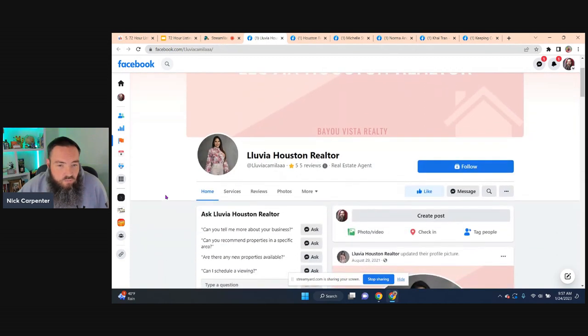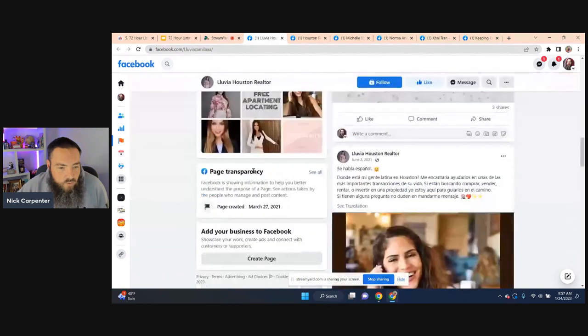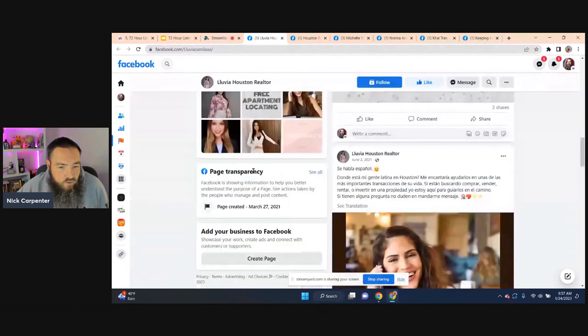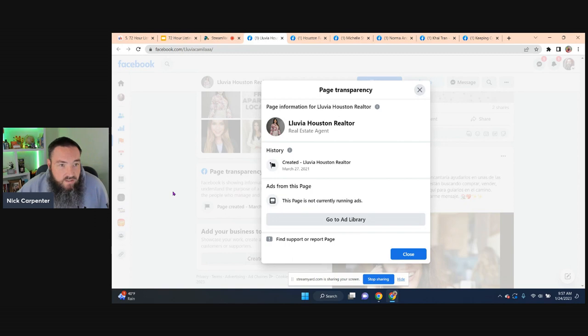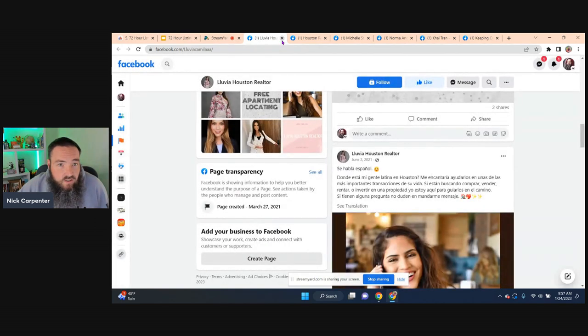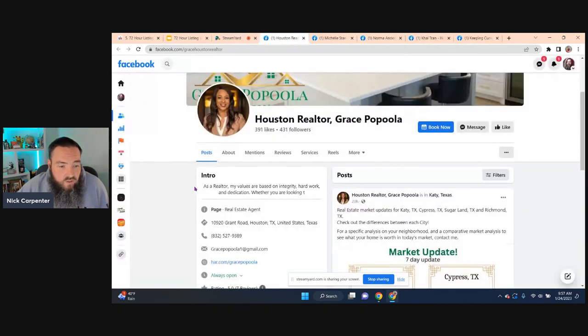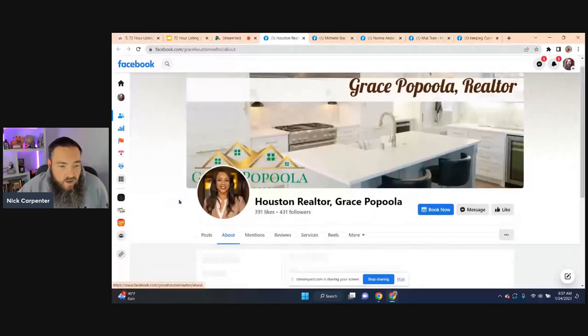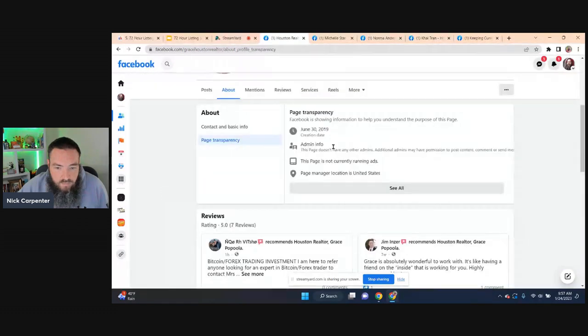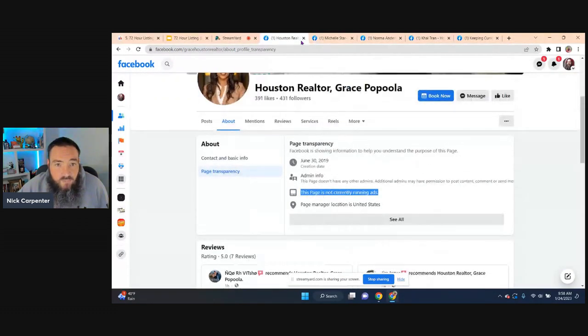So I'm going to look at this Houston realtor. So I come down here on the side, you can see page transparency is right here for her. So I click it, not running ads. Okay. I go over to this page. I mean in general, 95% of people are going to have not running ads because most people just aren't willing to bet on themselves. So this page, not running ads either.